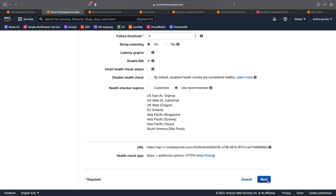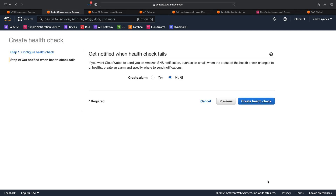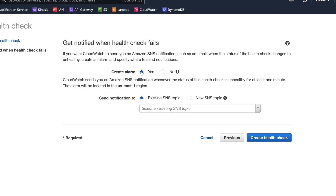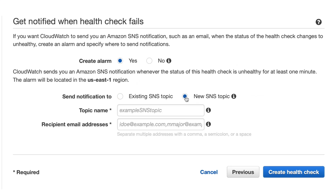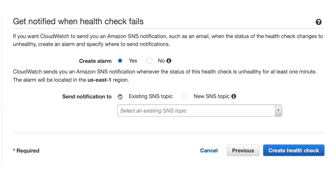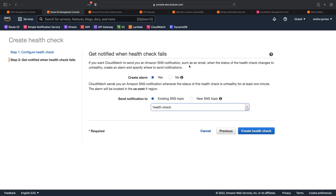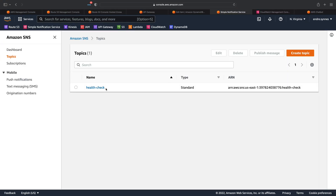Anyways, I'll click next now. The choice we get now is if we want to create a CloudWatch alarm for this health check — I want that, so I'll hit yes. Now we need to either choose an existing SNS topic or create a new one. I have already created an SNS topic called health check. This SNS topic is just a standard topic, but it has to be located in the region US East 1 since the CloudWatch alarm will be located there. Every time the alarm gets triggered, the CloudWatch alarm will send a notification to this SNS topic.